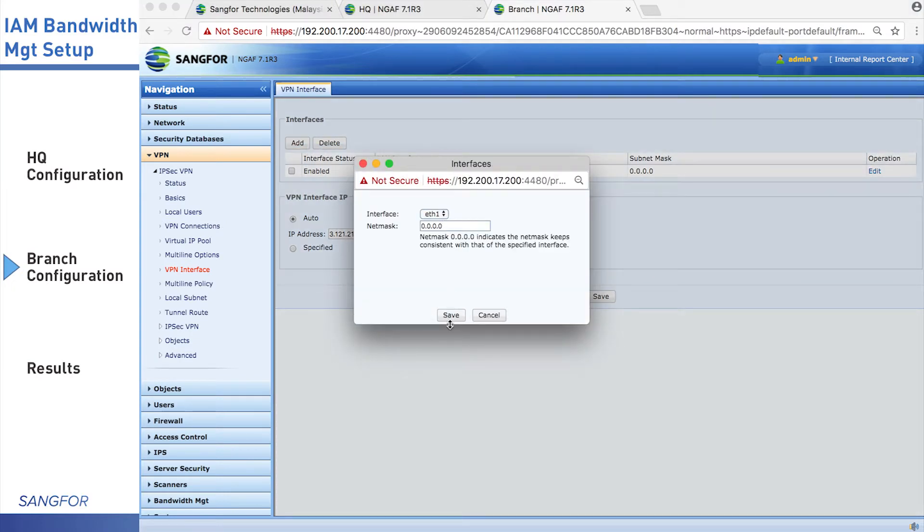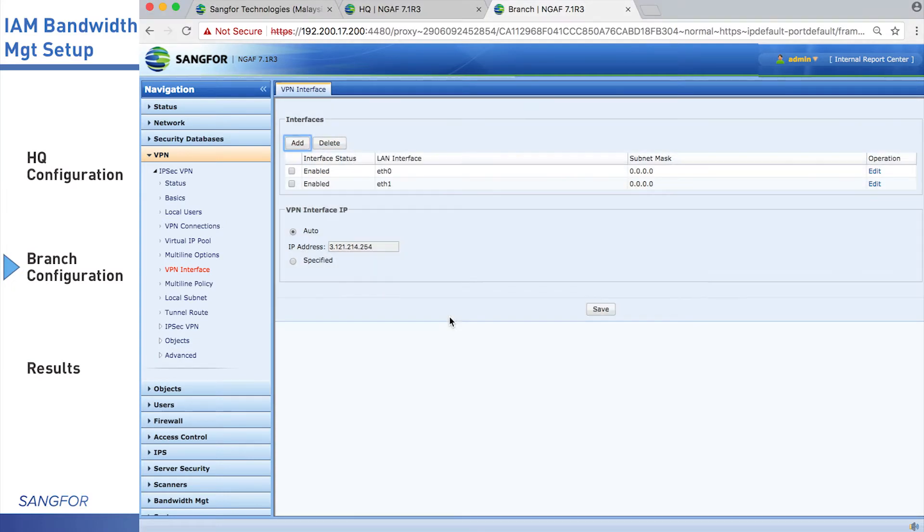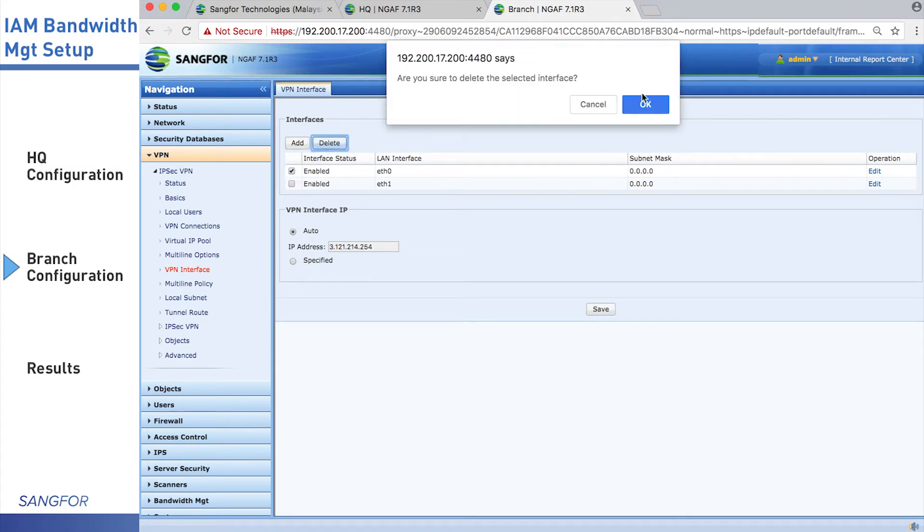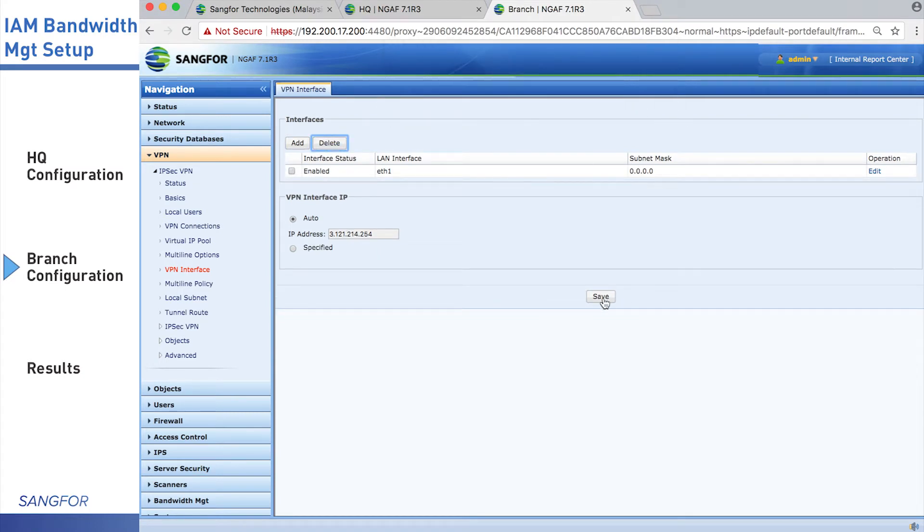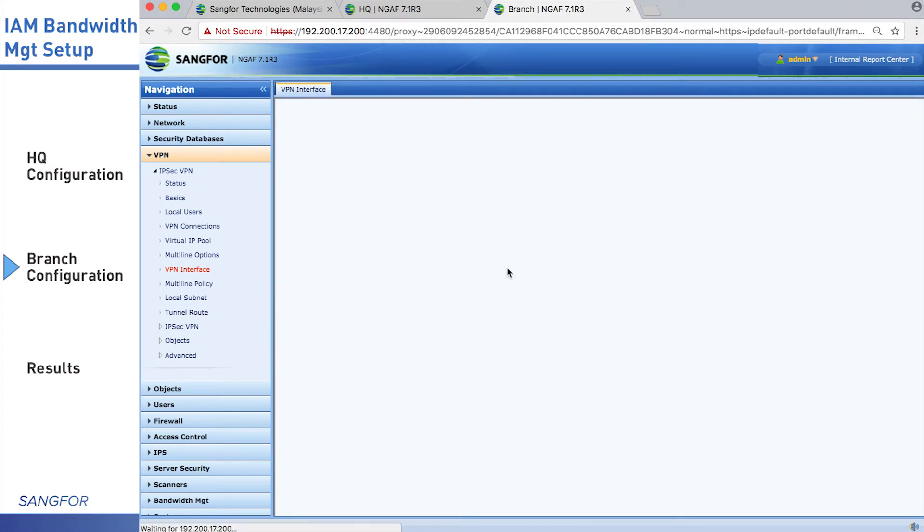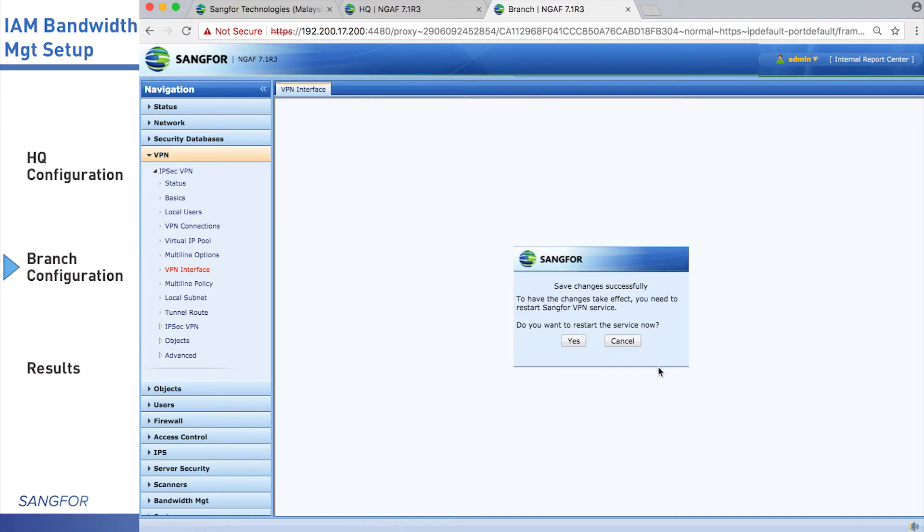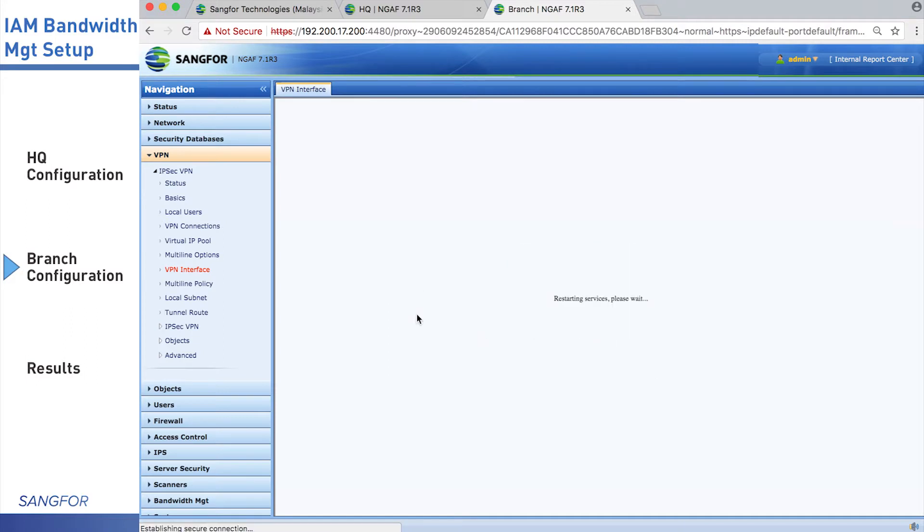Add the LAN interface as VPN interface and delete the incorrect one. Same configuration with HQ.